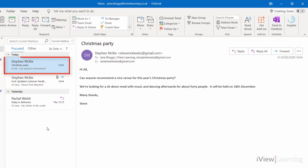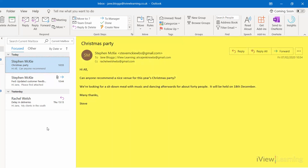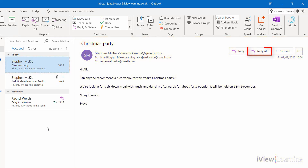Alternatively, with the email selected, in the Reading pane, click Reply All.